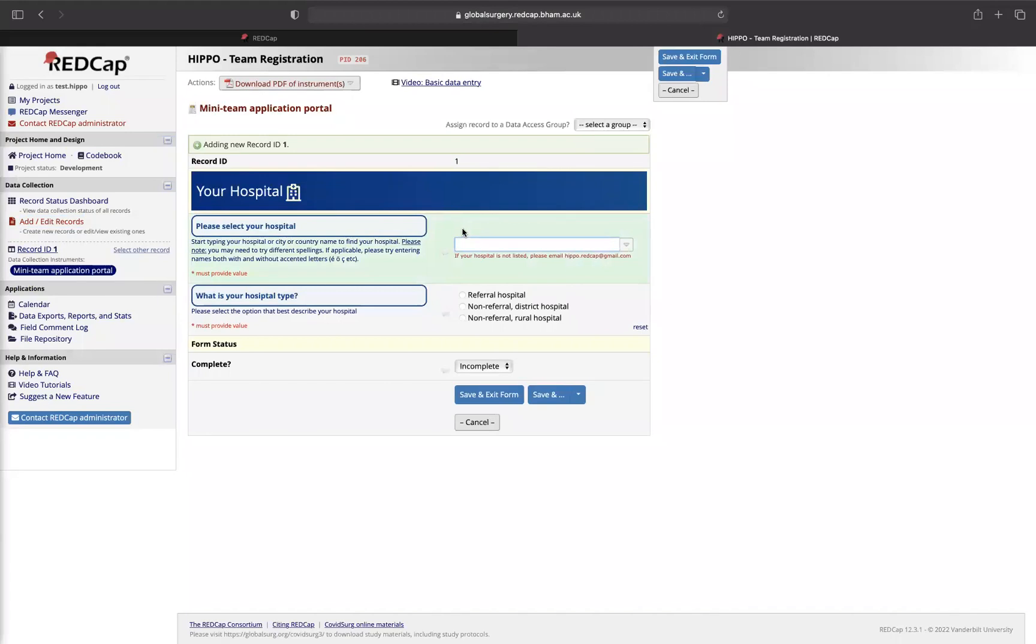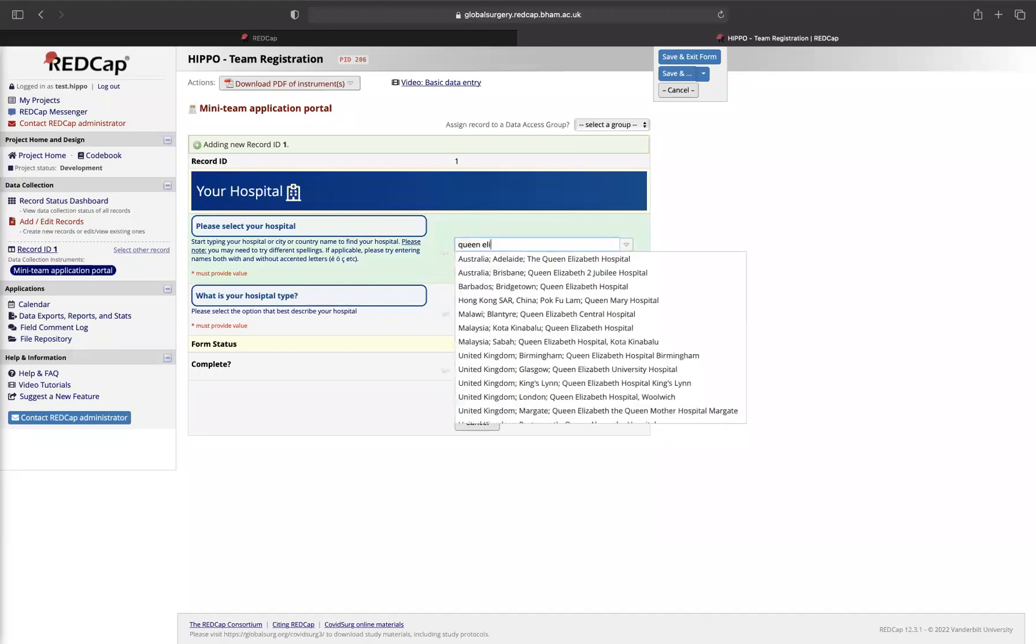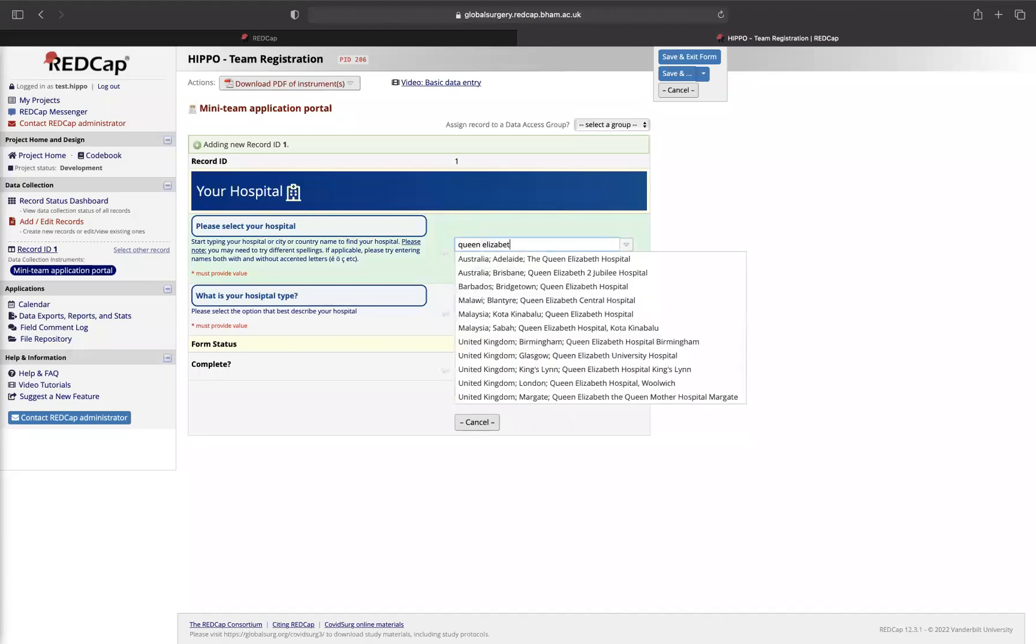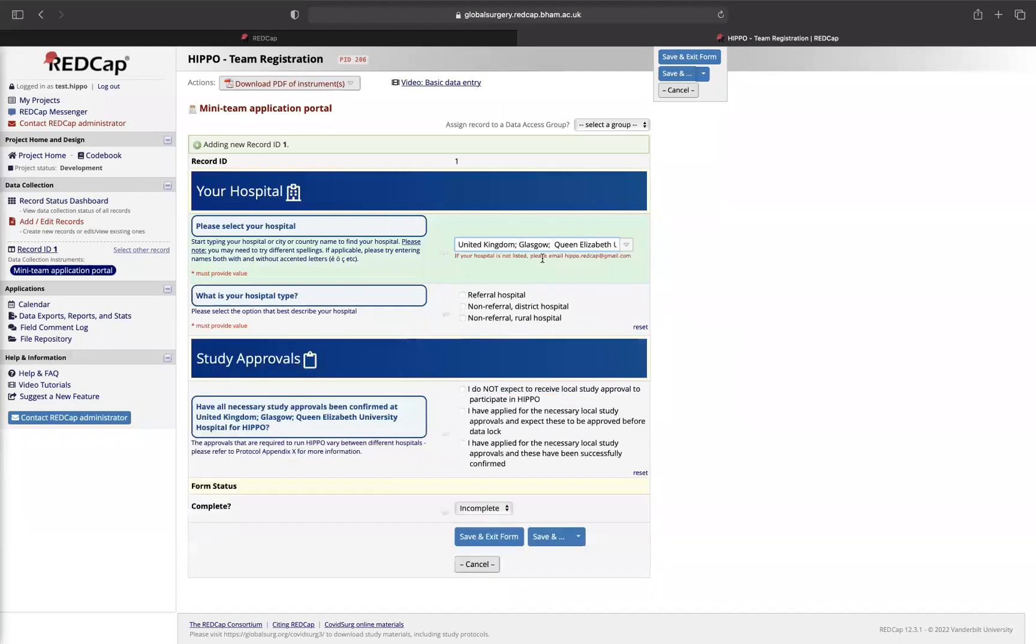First of all, we're going to ask you what hospital you're in. I'm just going to go with my hospital in Glasgow as an example. Please note, you can either enter your country, your city, or your hospital to go through it.